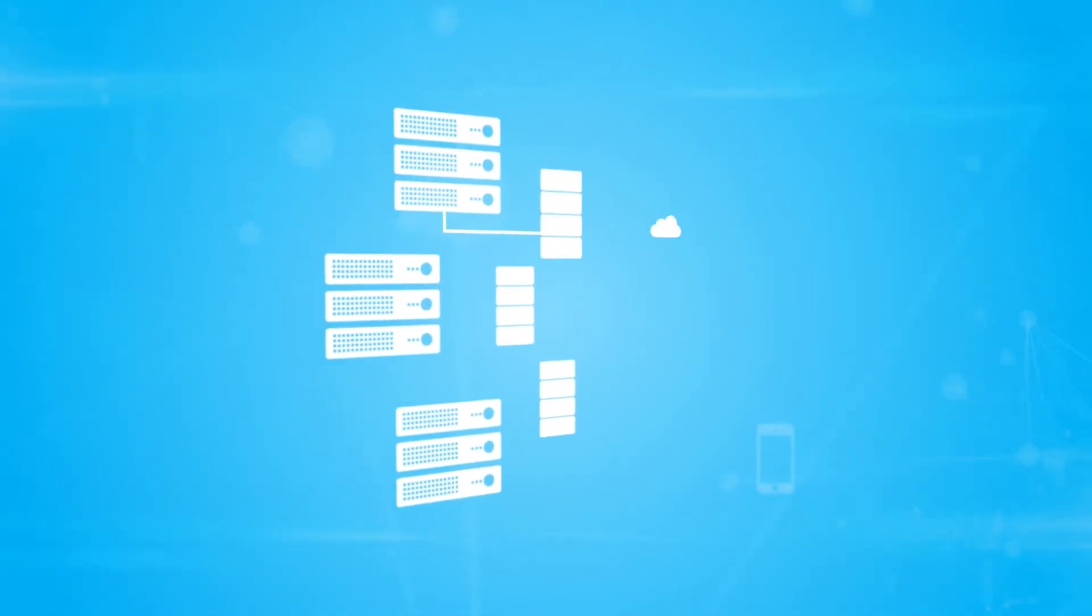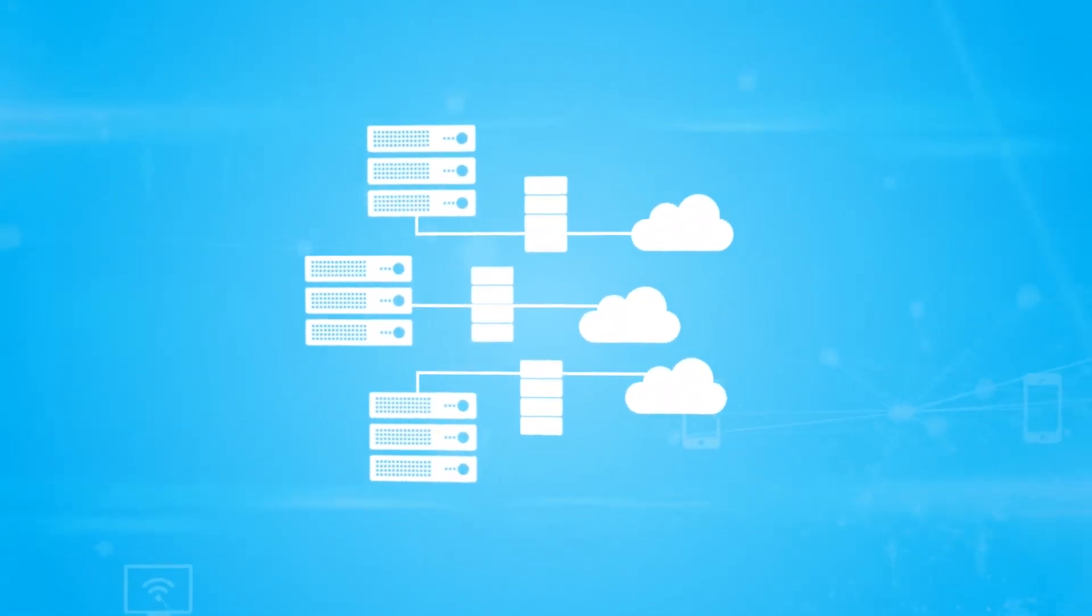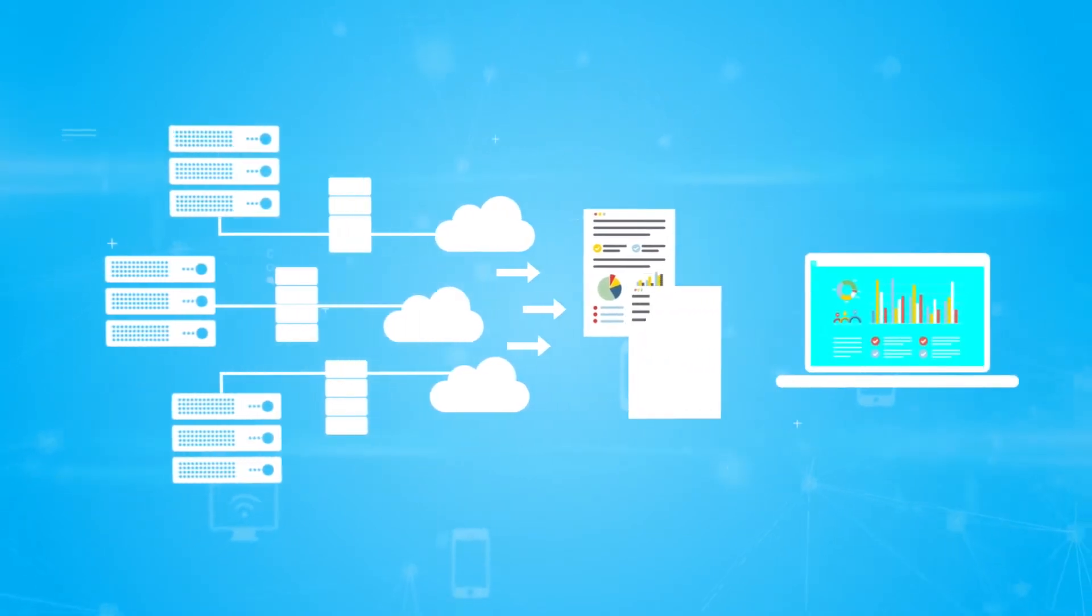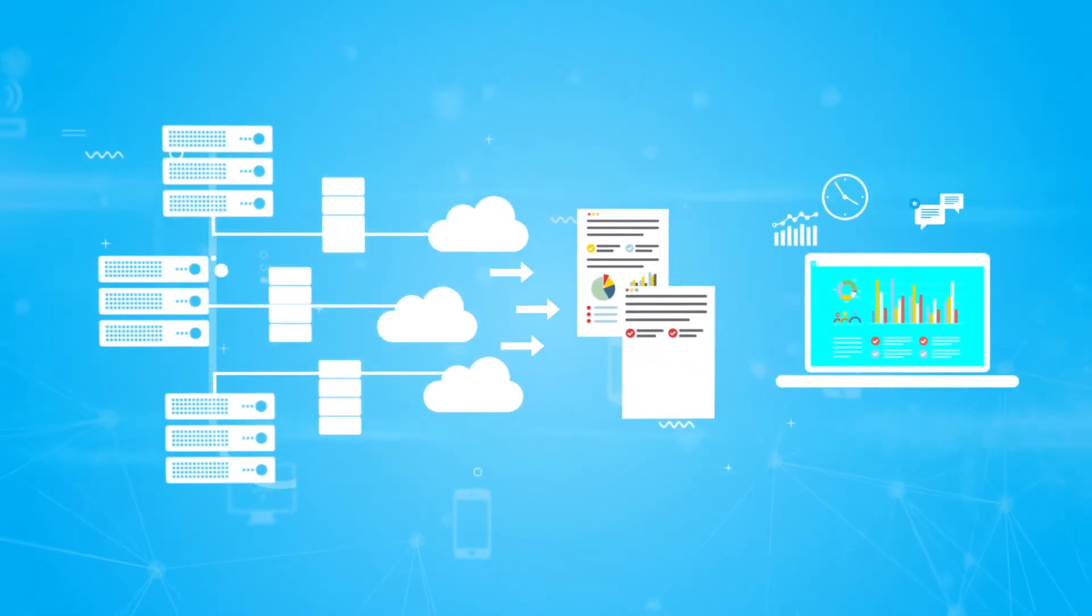Cloud storage users can also edit documents simultaneously with other users, making it easier to work away from the office.